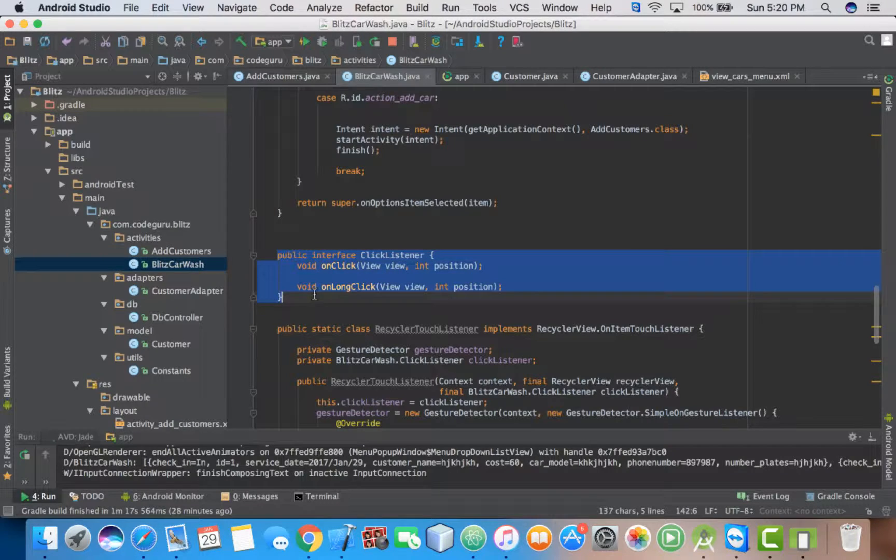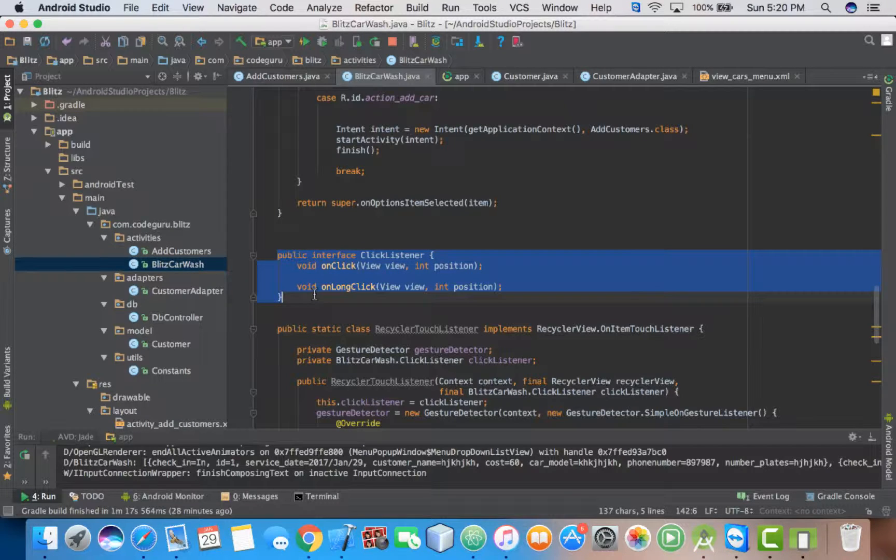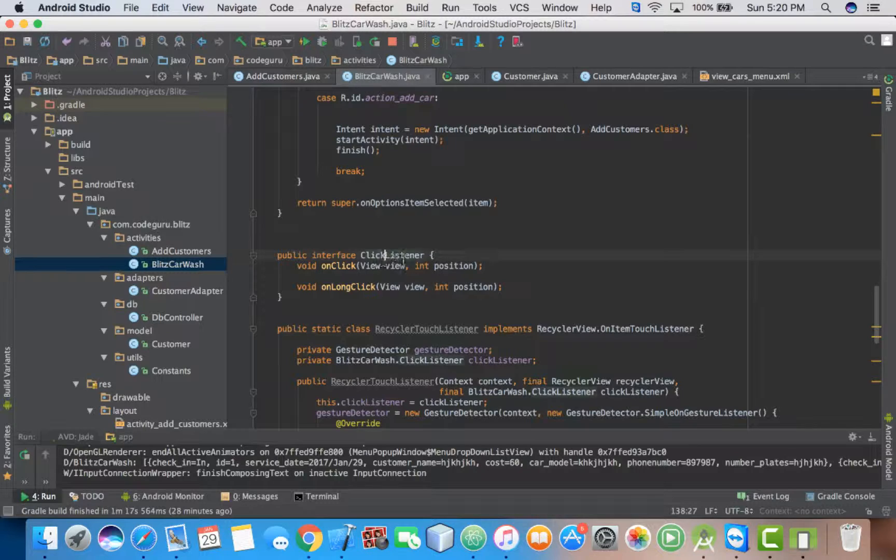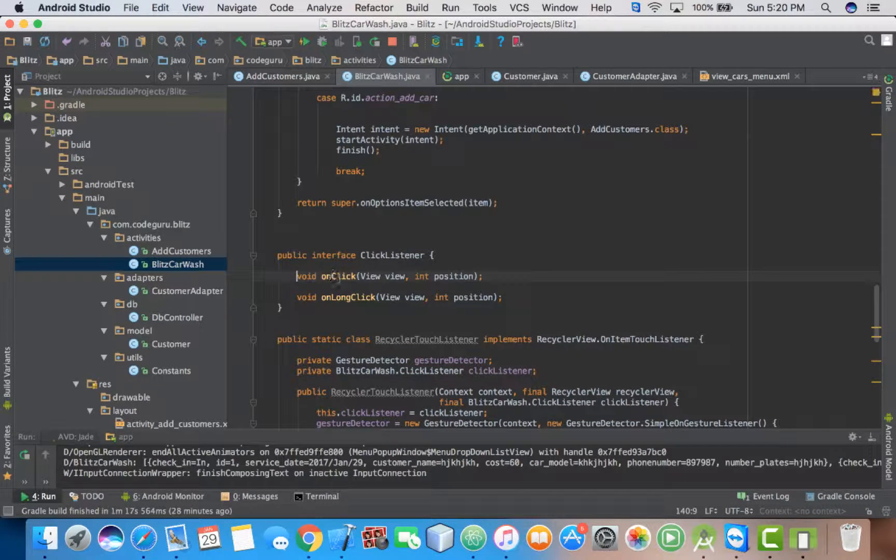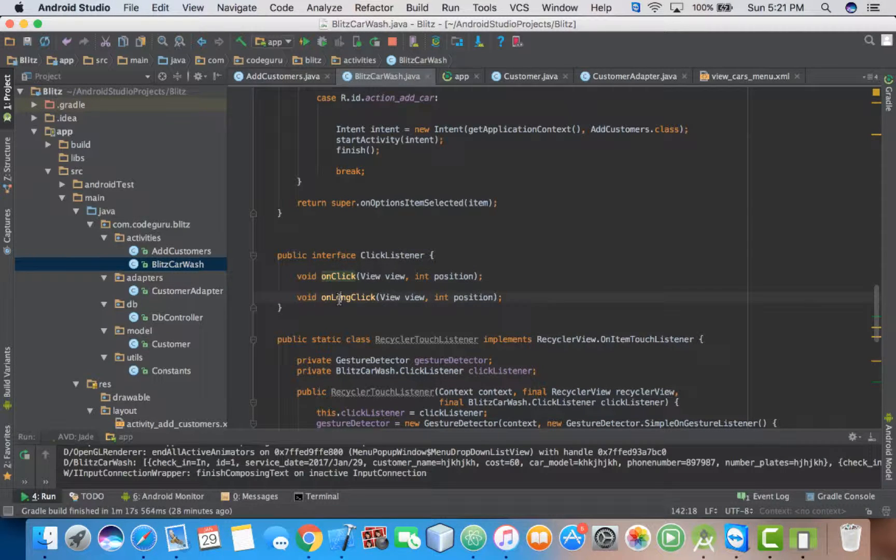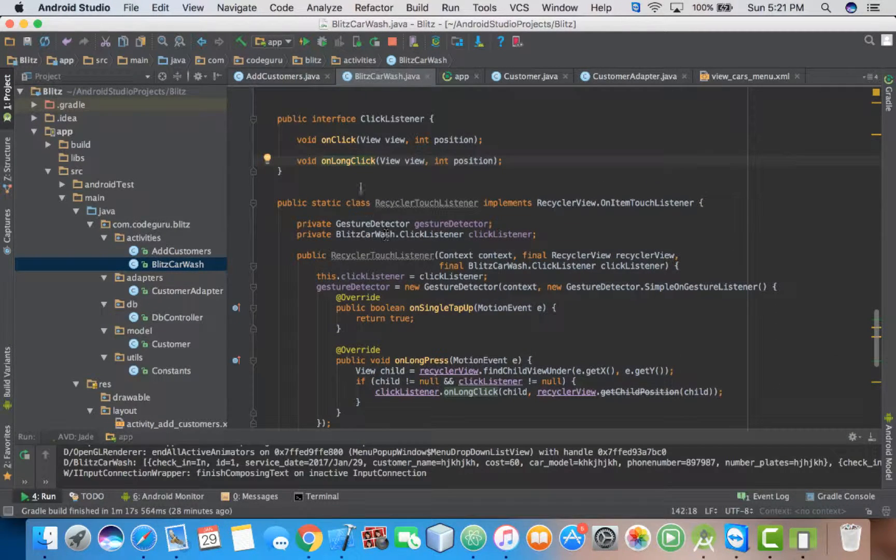So firstly, add this. Public interface ClickListener. Then you add these two methods: onClick and onLongClick.